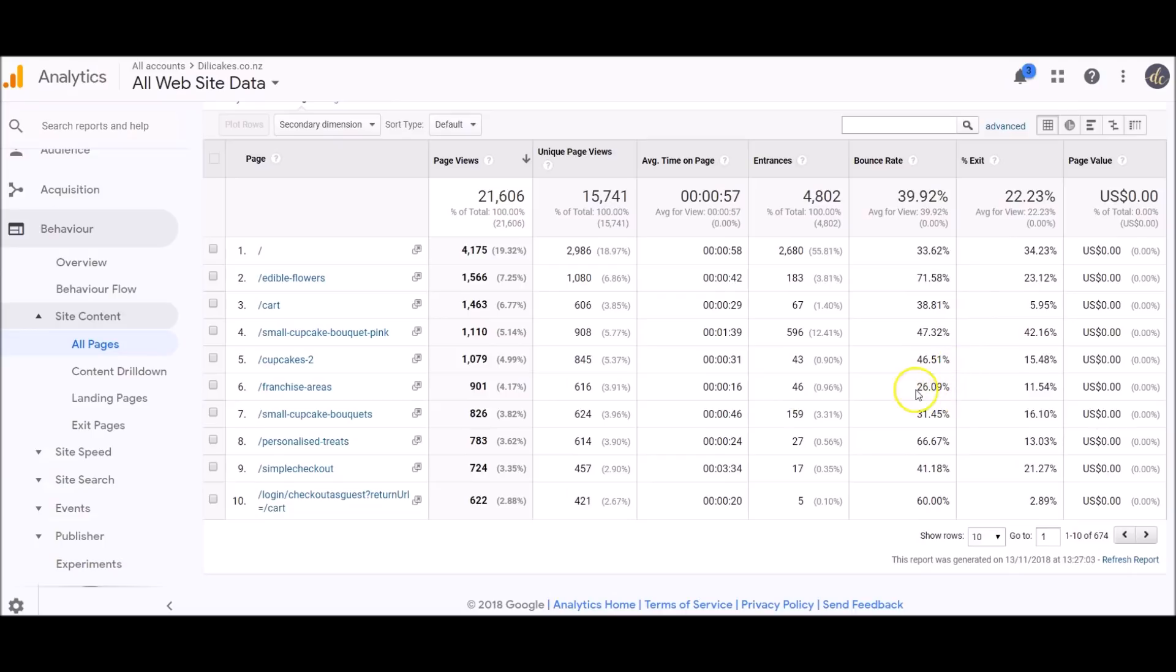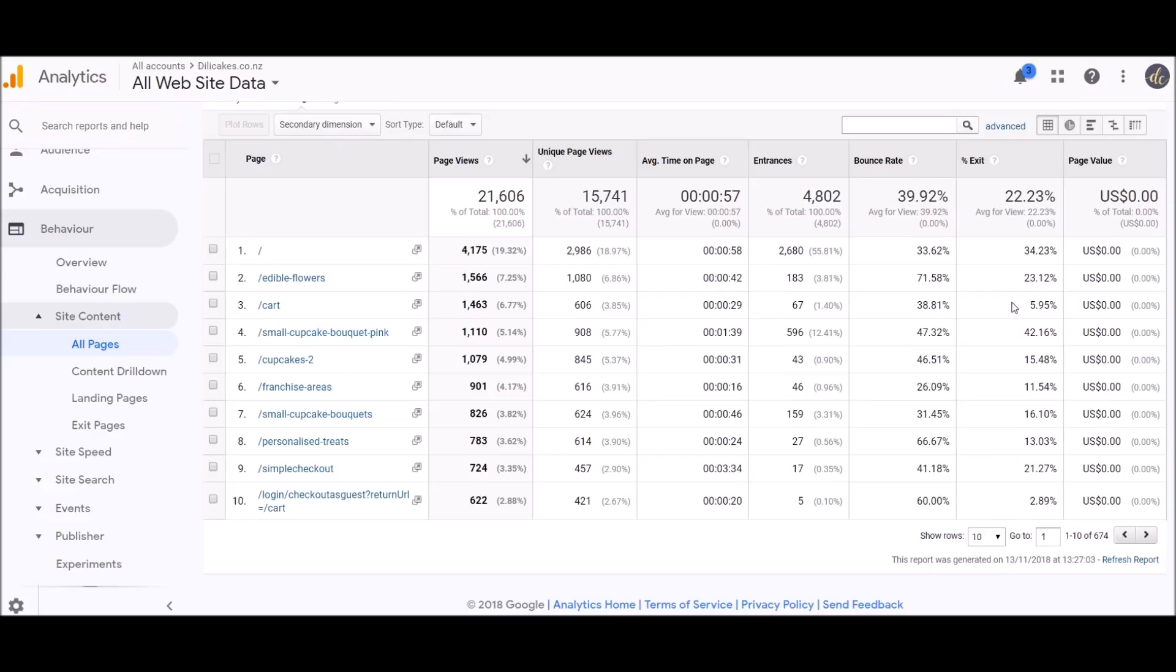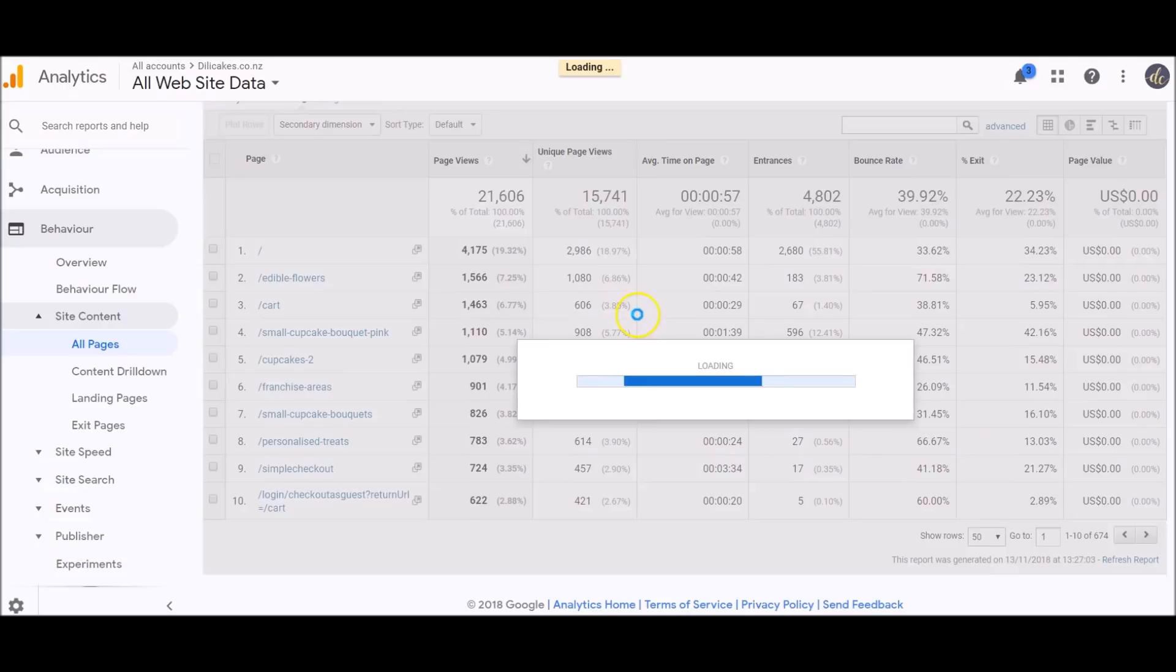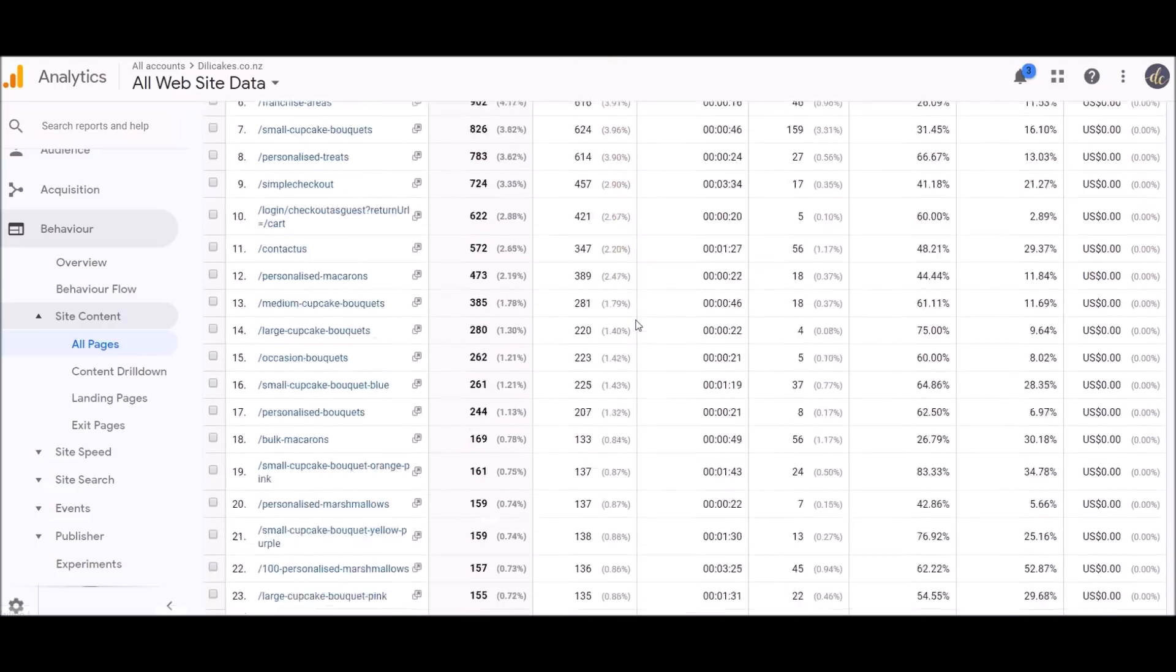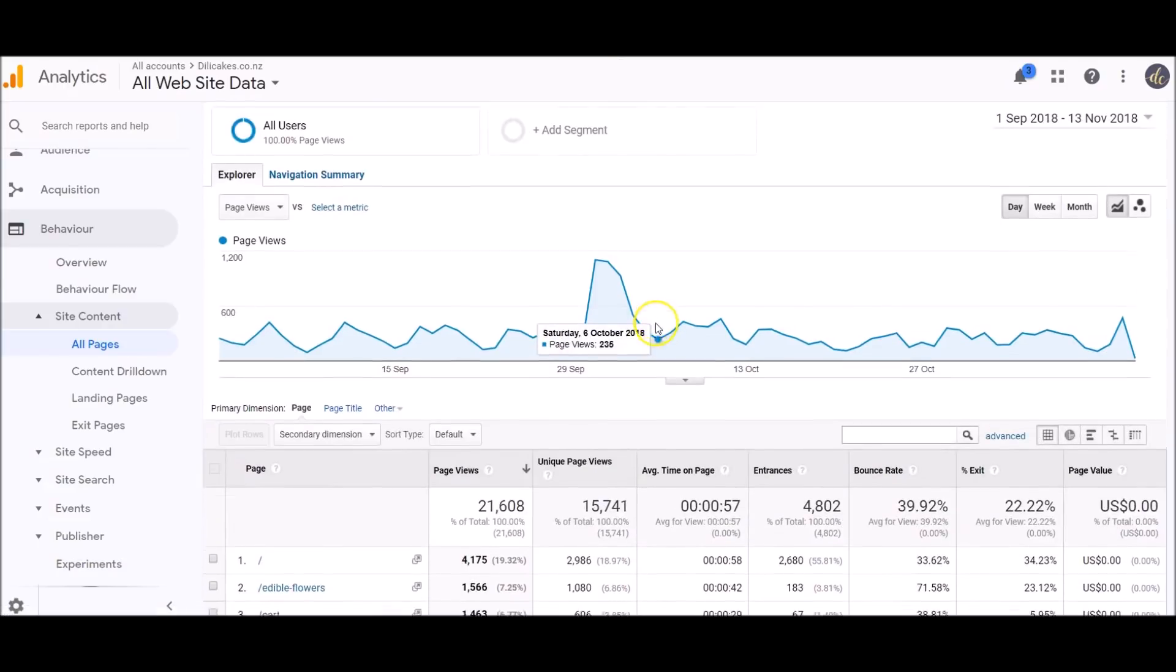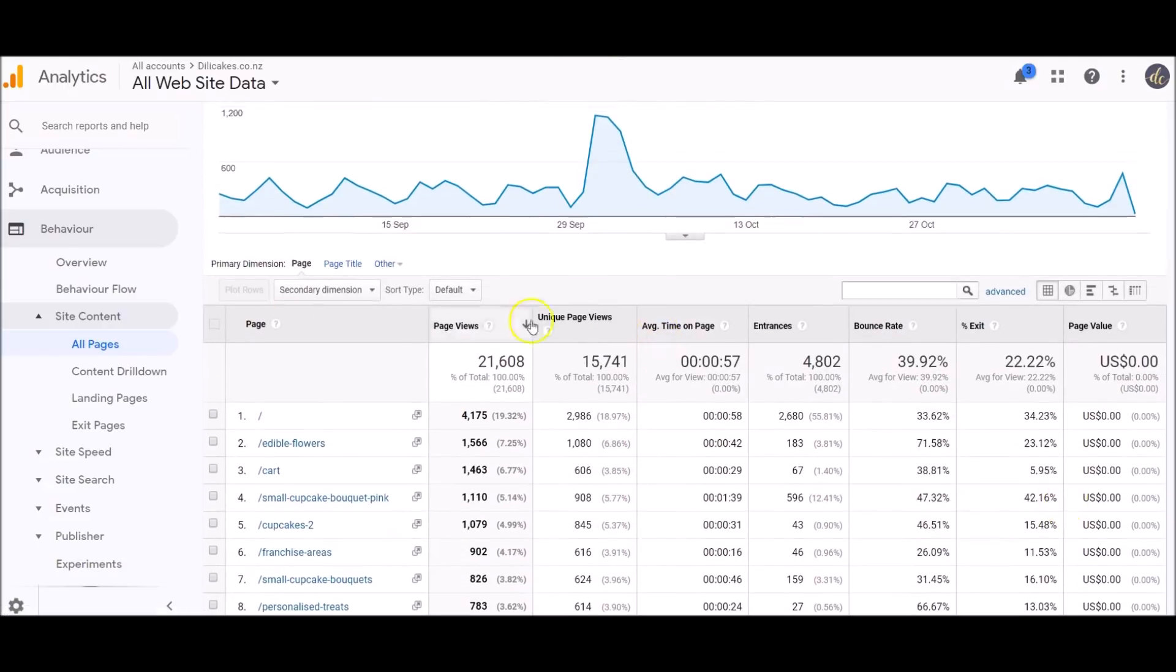Exit rate—you'd expect a high exit rate on a contact page. Exit rate is those are the pages that people are leaving your website on. Generally people would go through your website, look at all the pages, go to the contact page to get your details to contact you, and then they'd leave again. So you always expect a high exit rate on a contact page. At the moment it's showing the top 10 pages. I can click here and bring up all the pages.